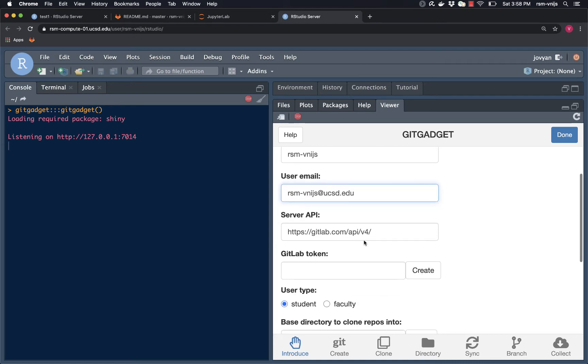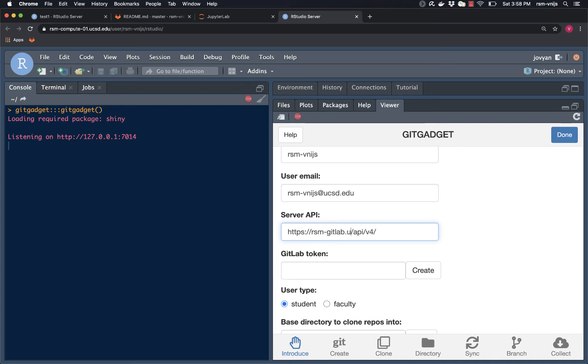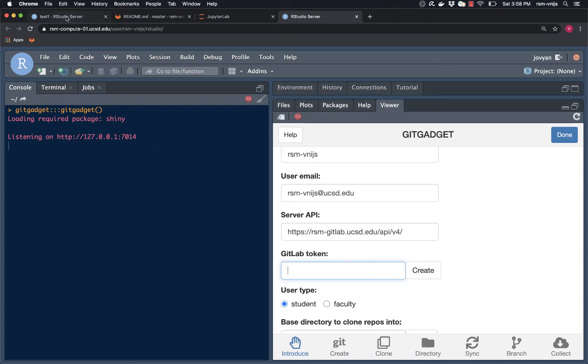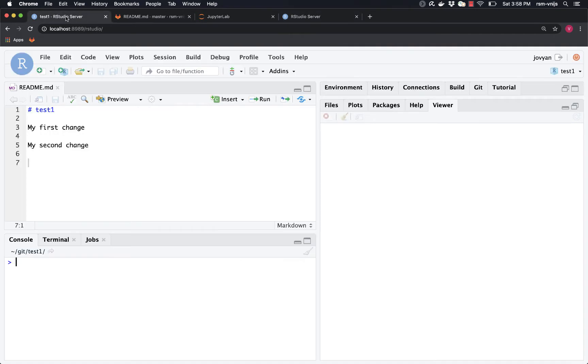I want to use not the commercial GitLab server, but the rsm.gitlab.ucsd.edu server. I need a token. And what I could do is create a new token, but I could also reuse the token that I created for my laptop.